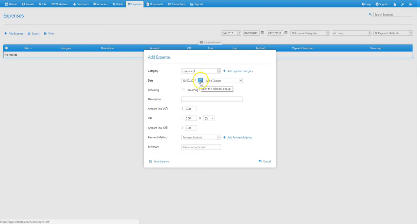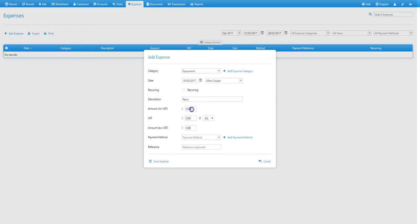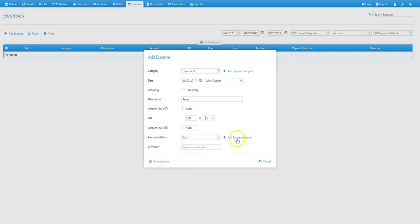Then we just need to set a date, which defaults to today's date which is what we want, add a description, an amount, select the payment method, and again we can add one here if we need to, and then select save expense.